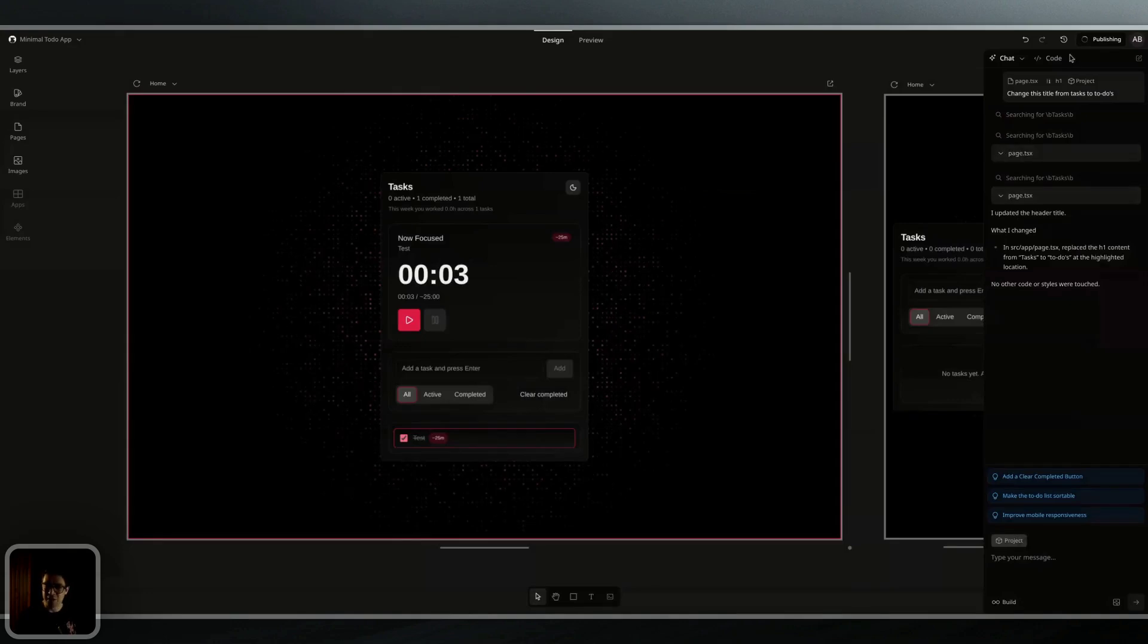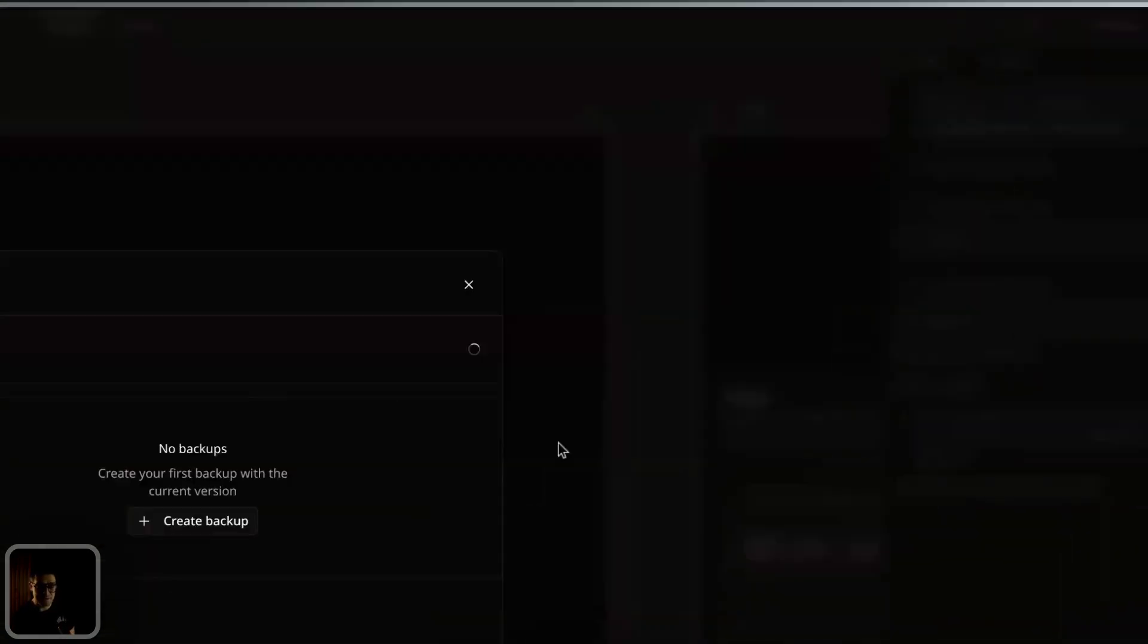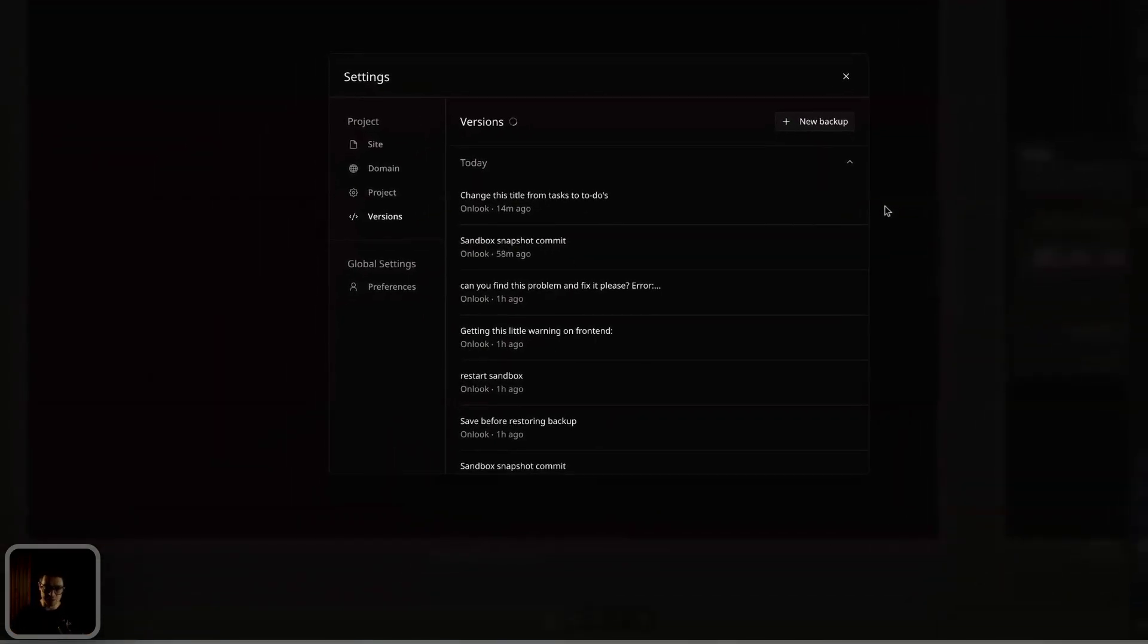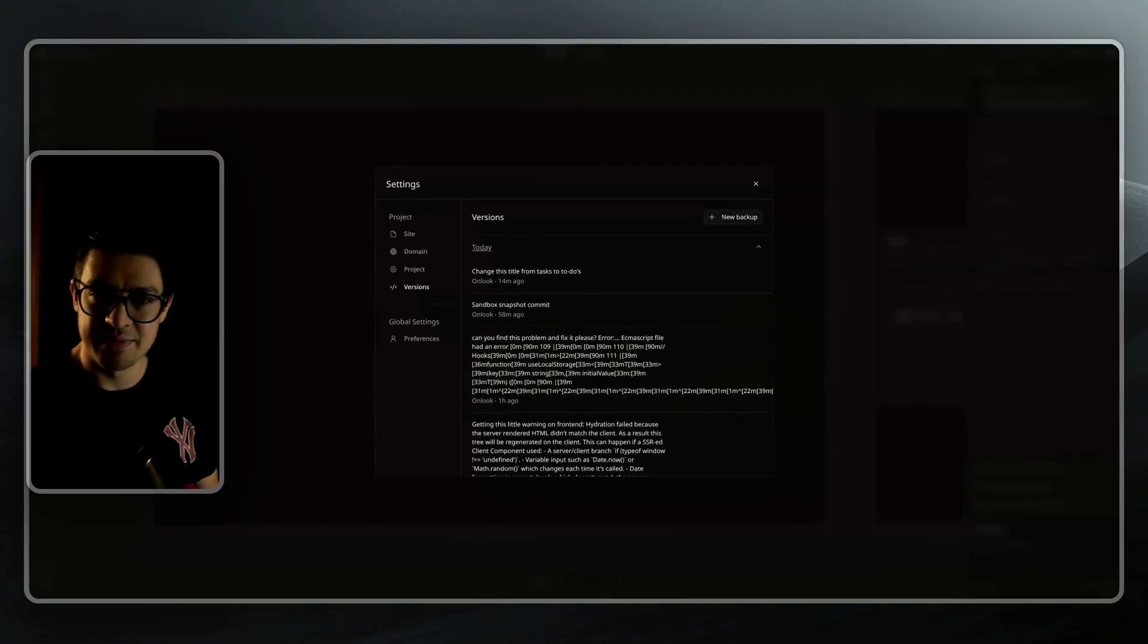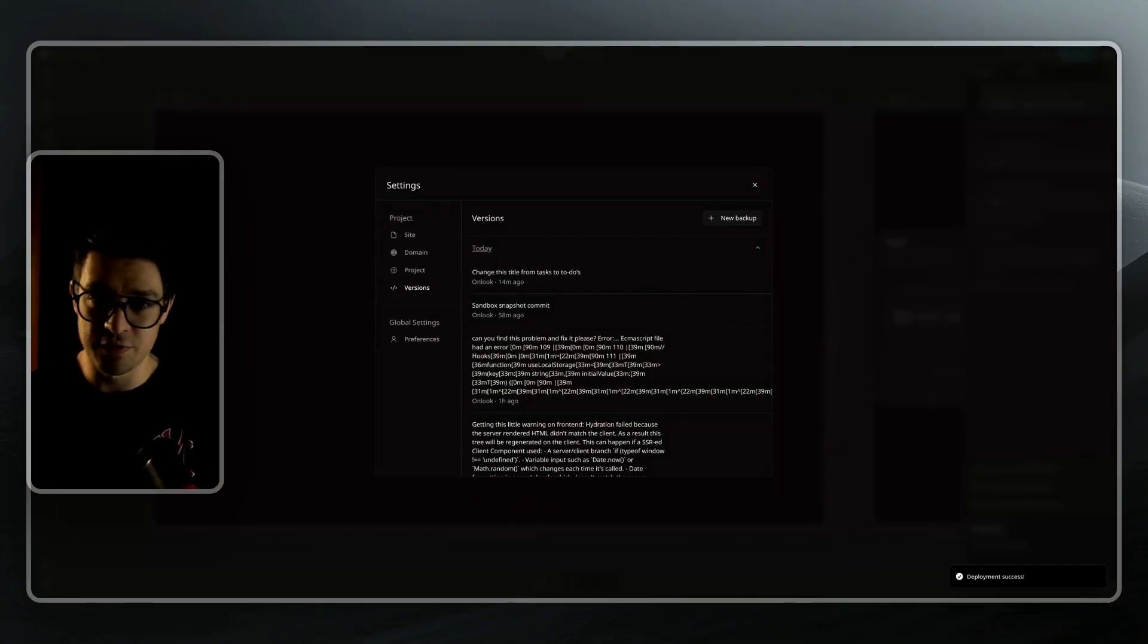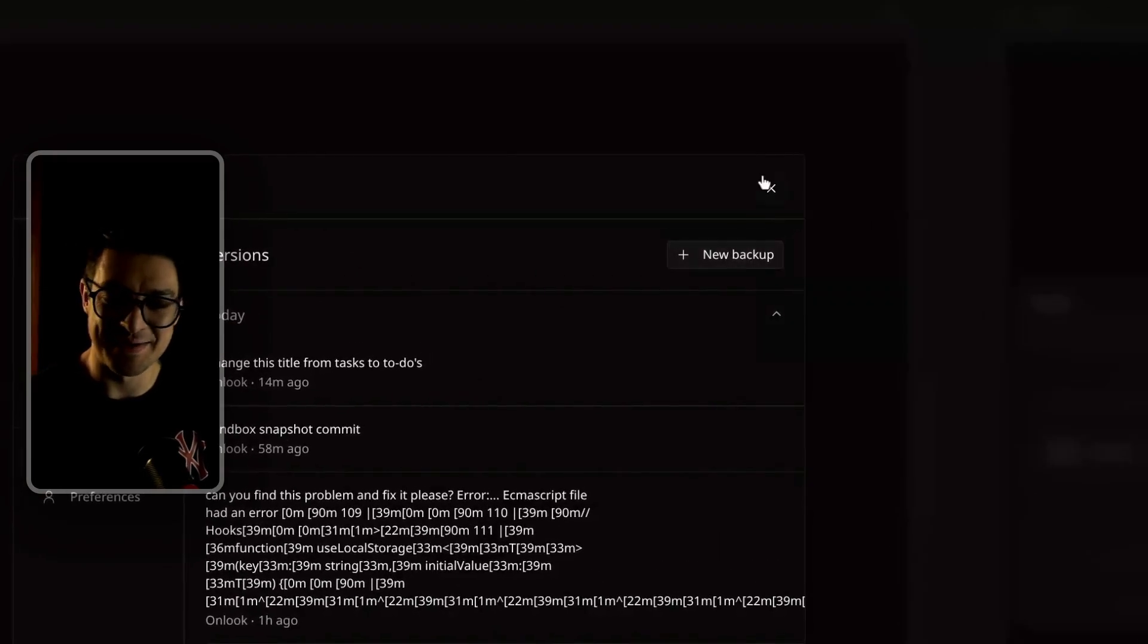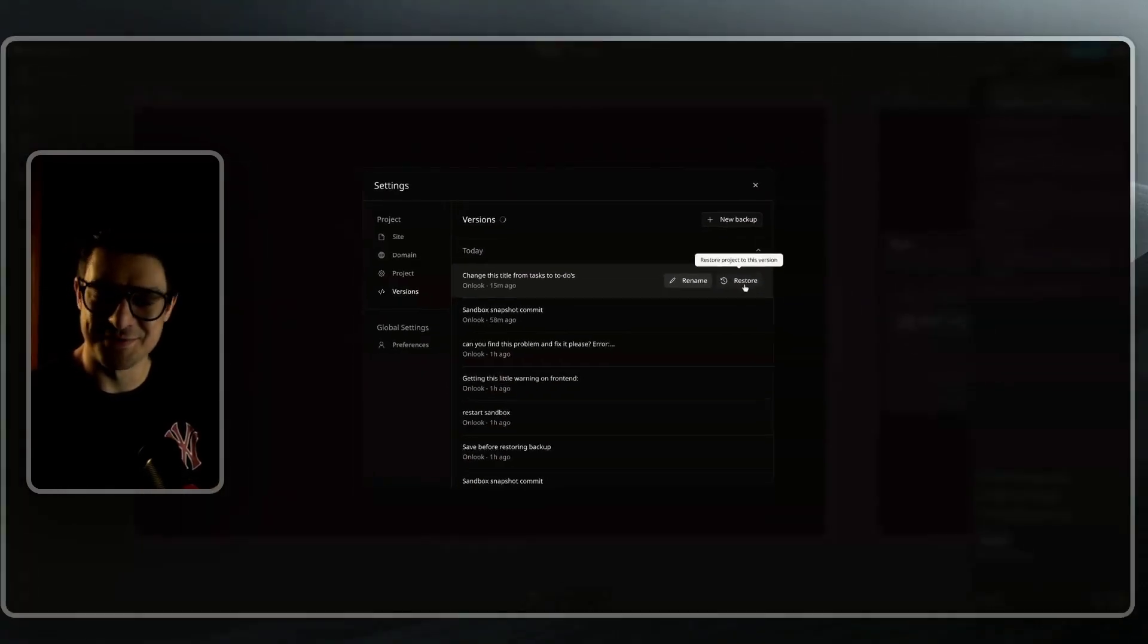In the same toolbar area, I'll also find my version history. We'll see every single save that Onlook automatically makes. It will automatically back up the system every time the AI interacts with your code, whenever you publish, or when you tell it to create a manual backup. To restore a backup, simply click on the restore button.